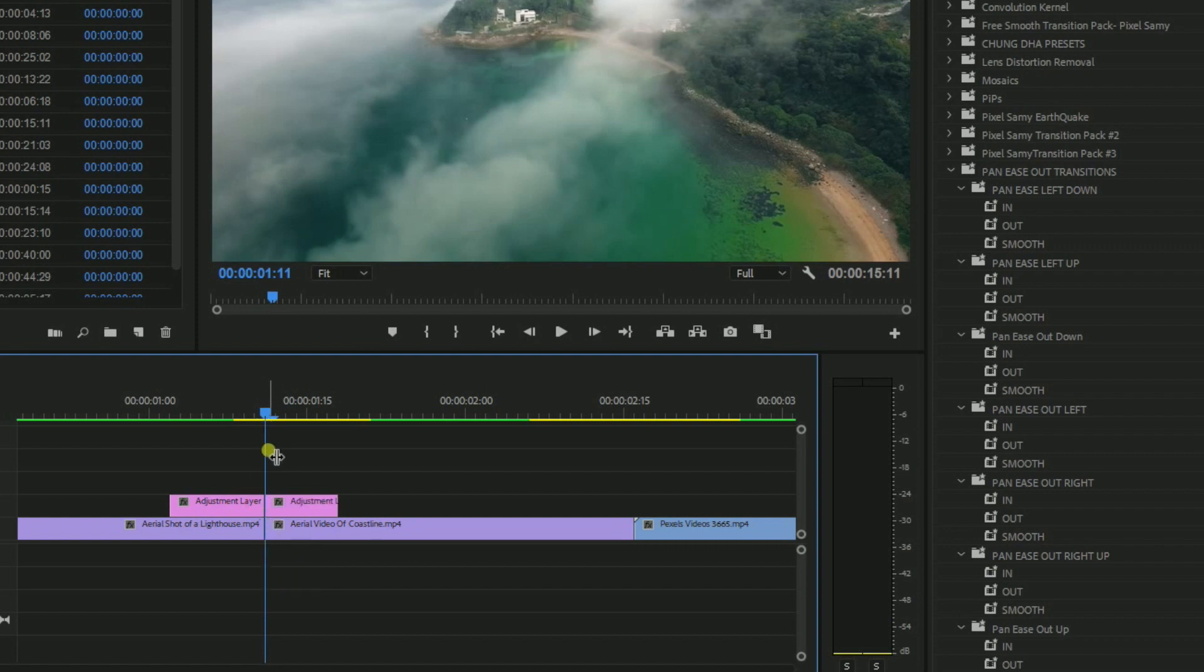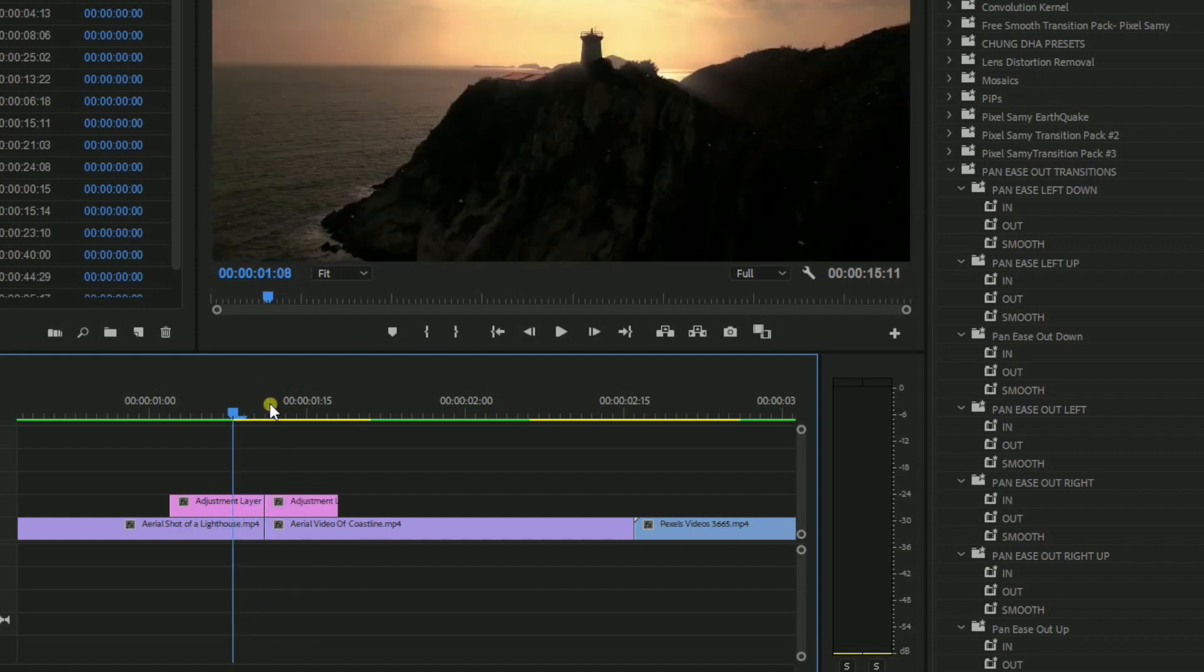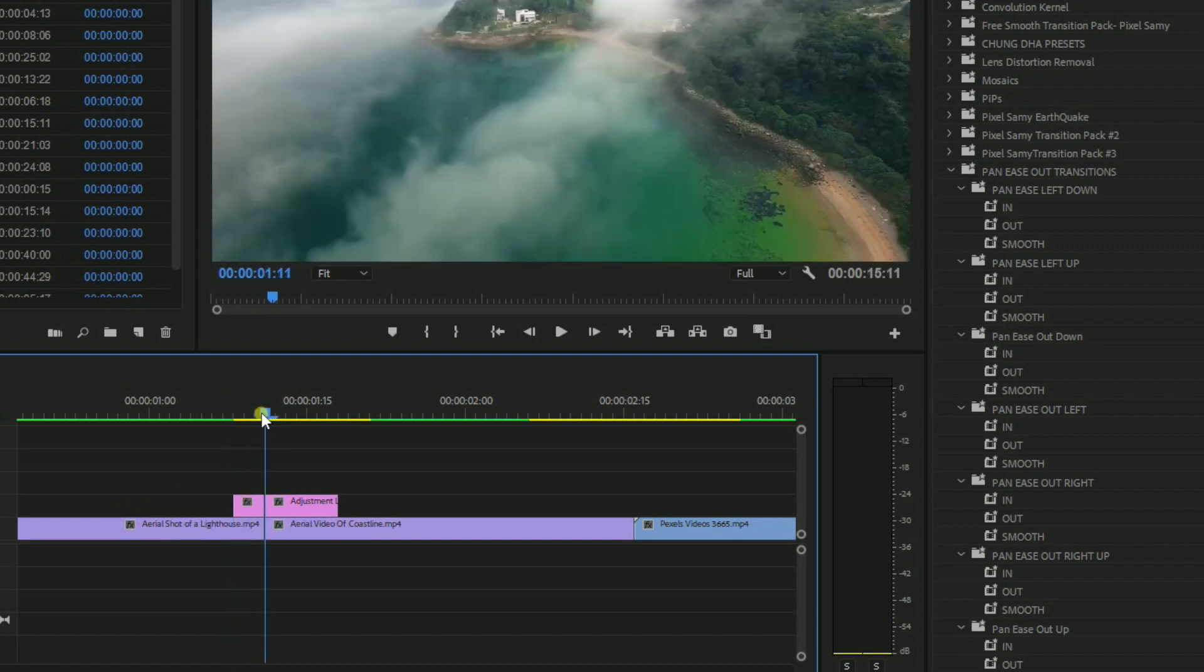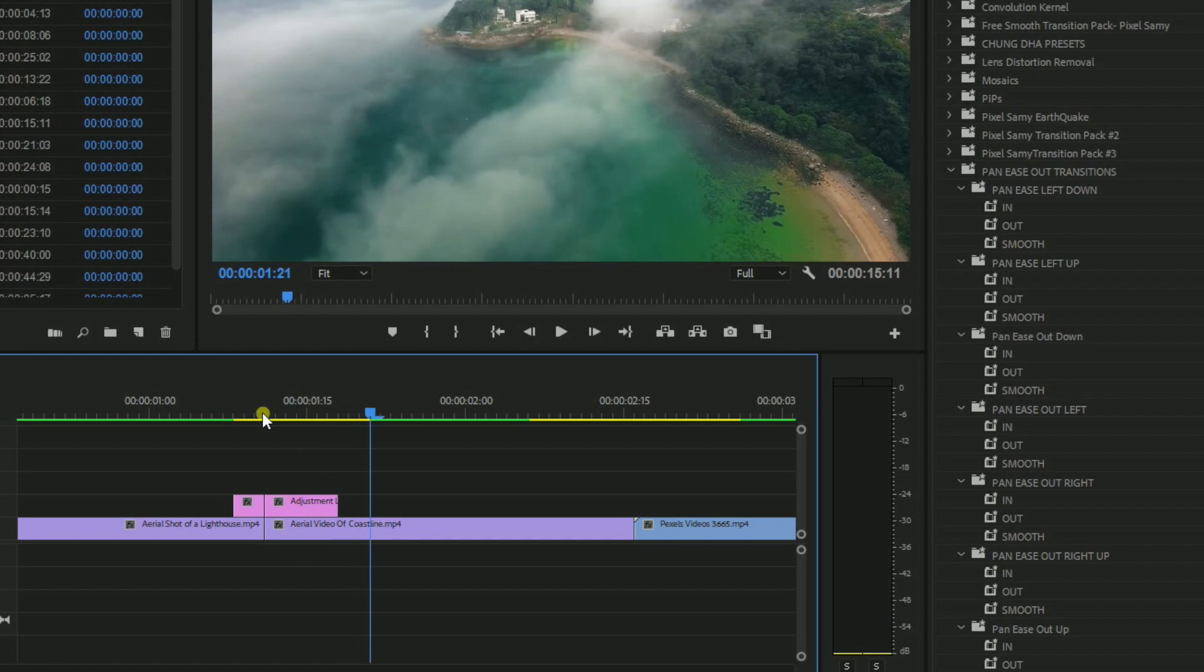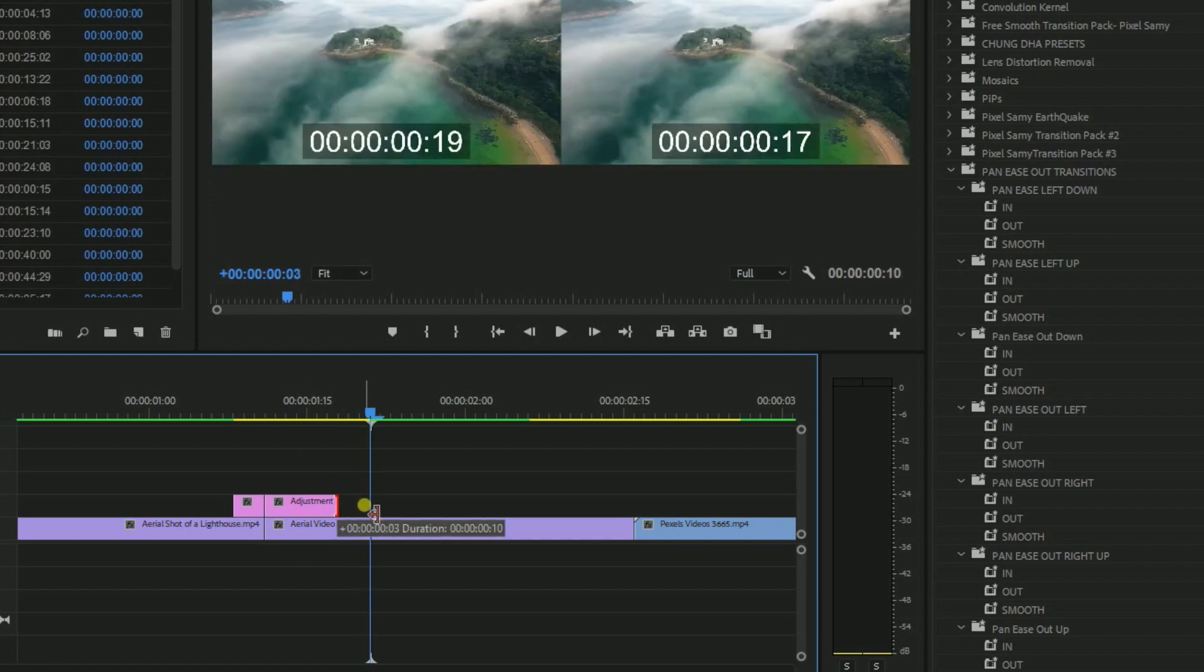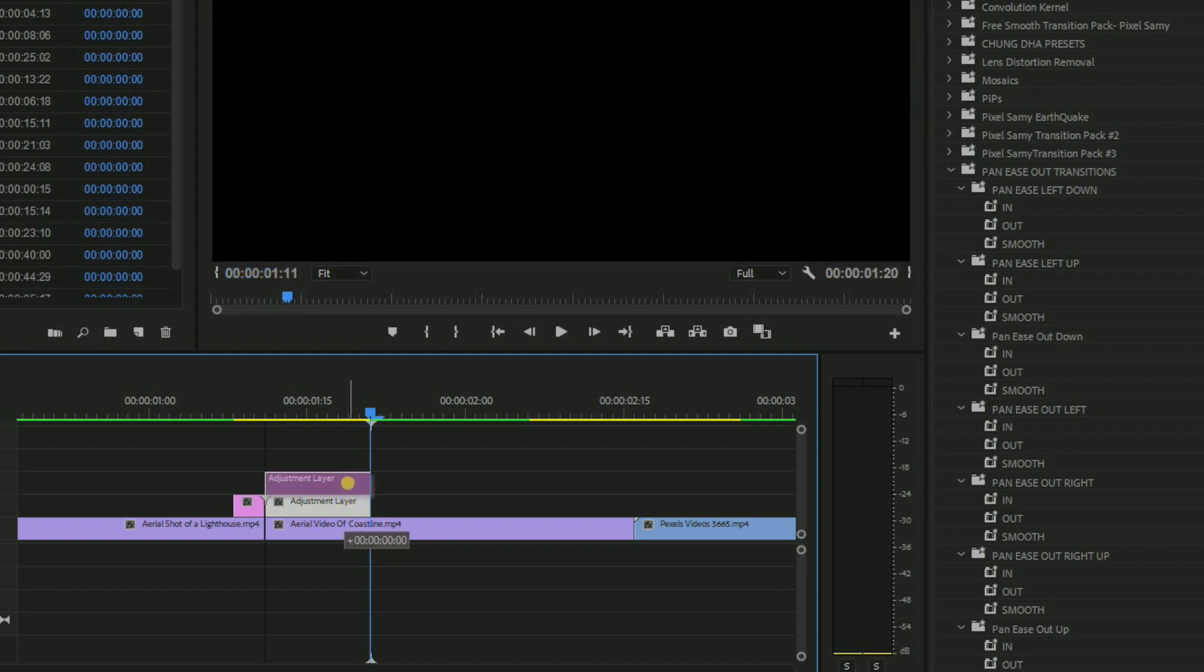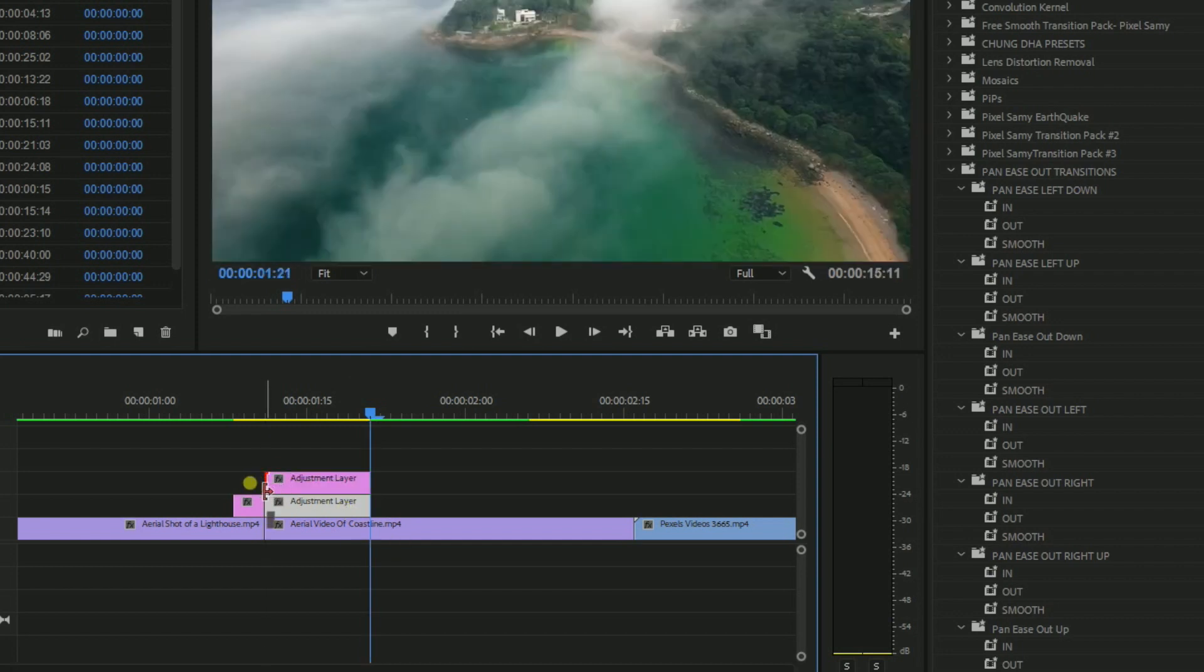And then count 10 frames from the second clip because the in portion consists of 10 frames. So add around 10 frames right here. And the smooth one consists of 13 frames, and the 13 frames one should be placed around here.